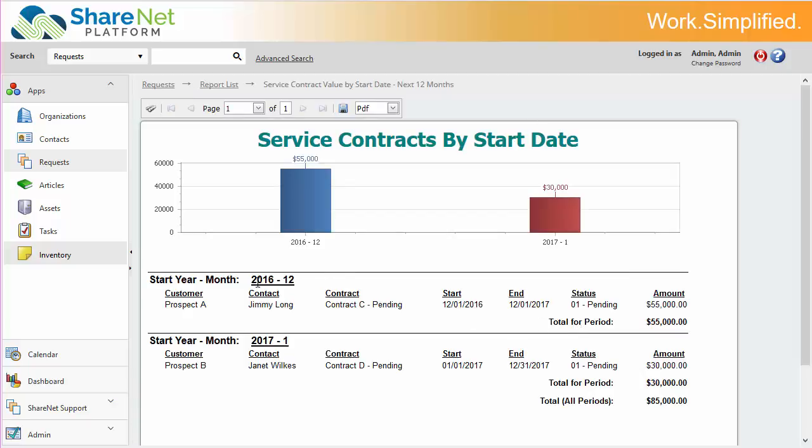So now we can see for the given month coming in December, we have this report or contract that's pending, and its value is $55,000 US dollars. And then you have another contract for January. So this report would show all the records in the next 12 months, so you get a nice projection of what's going on here.